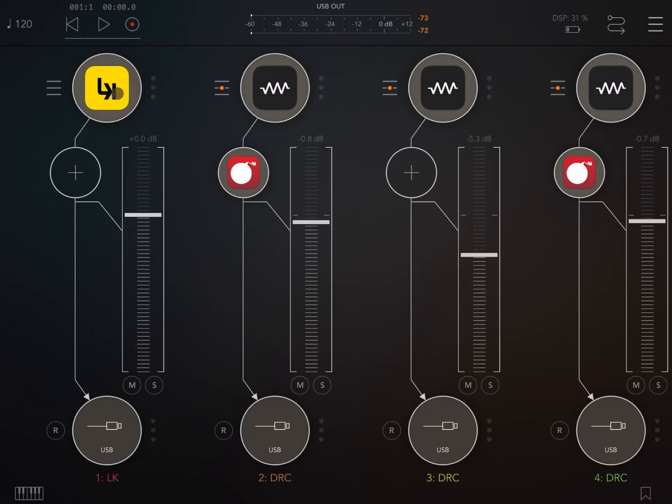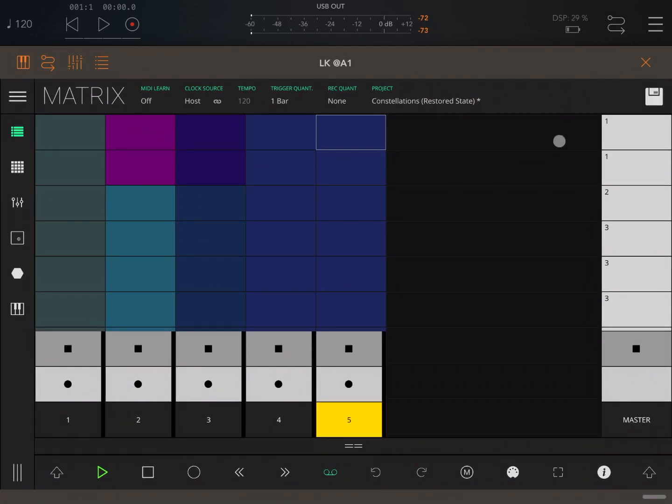So let's open LK and let's play a little bit what I quickly composed using this fantastic new set of presets.